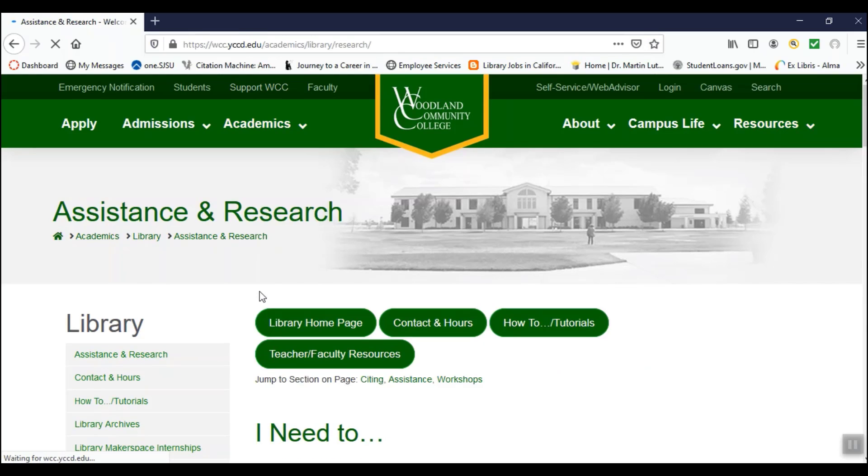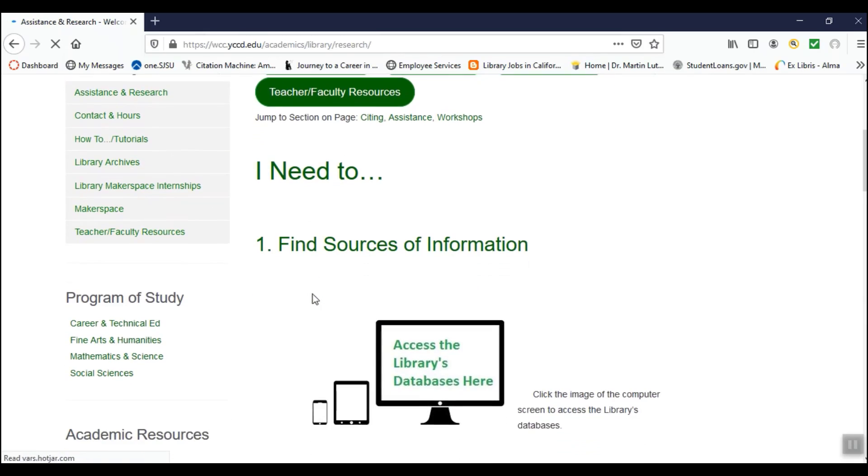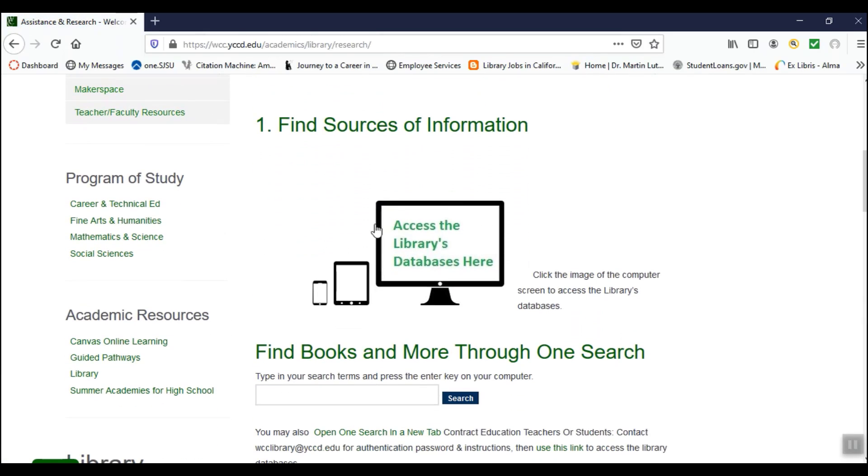Open this link and scroll down to the computer image. Click on the hyperlink text inside. Access the library's databases here.